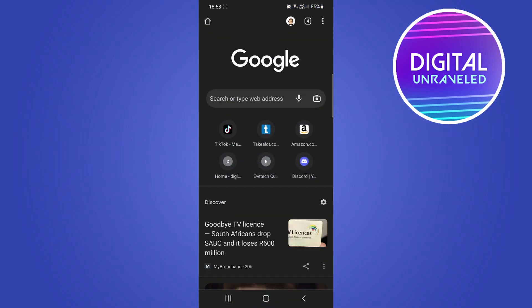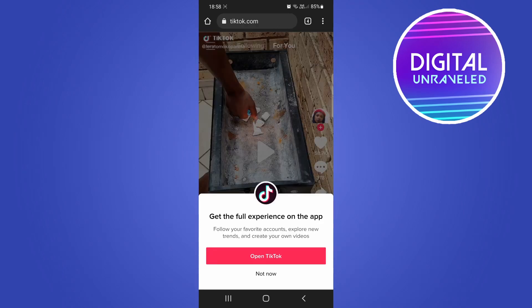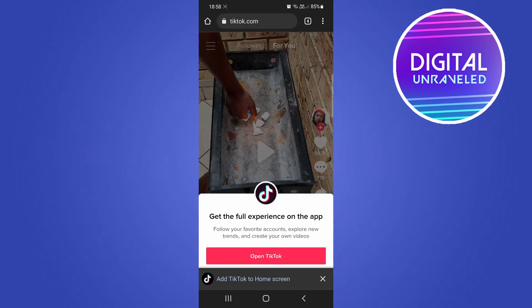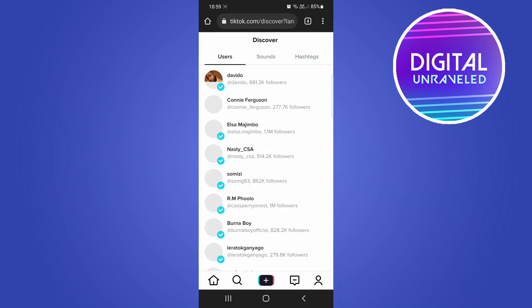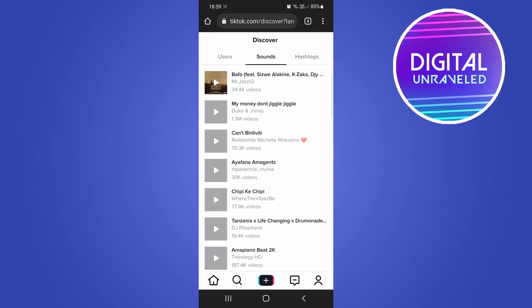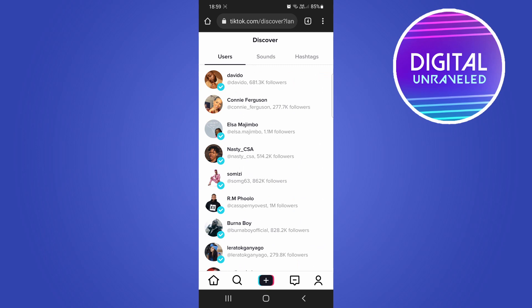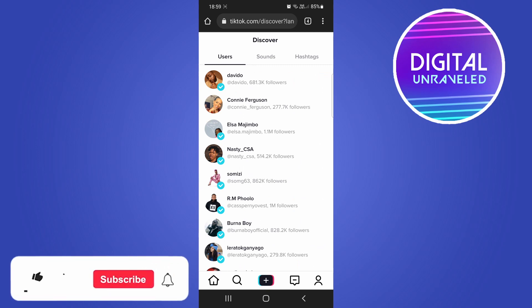Go to tiktok.com and if you remain logged out of the app — I'll just tap on 'No not now' — you can see that I'm logged out, and here's the Discover tab right there. I can tap on it and then discover users, sounds, hashtags, and so on. That's all the information about the disappearance of the Discover button.